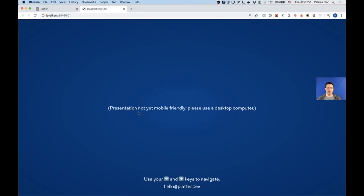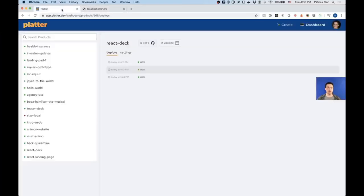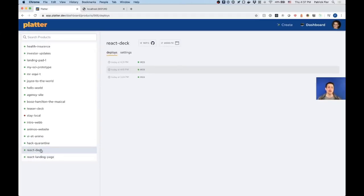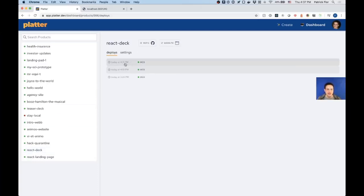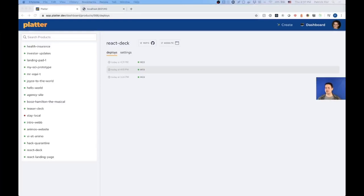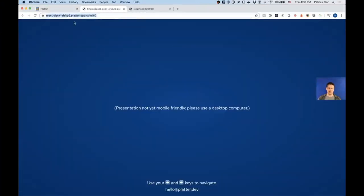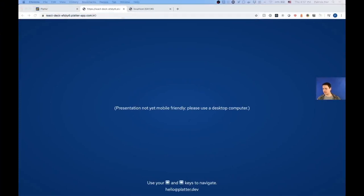My slides say the presentation is not mobile friendly yet — please use a desktop computer. Those instructions apply to you as well. If I hop over to my Platter dashboard, you'll see that everything for this presentation is built in React. Furthermore, it's built on Platter, and in some cases I pushed the last update to our deck at 4:31 PM, right after this workshop was supposed to start.